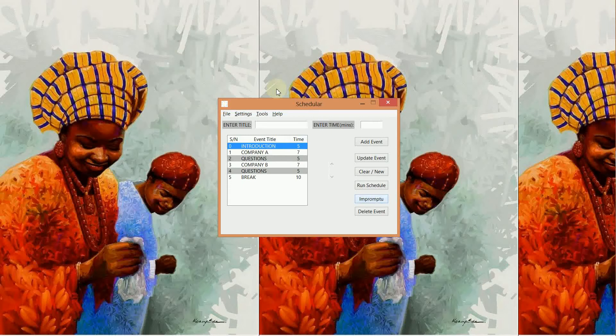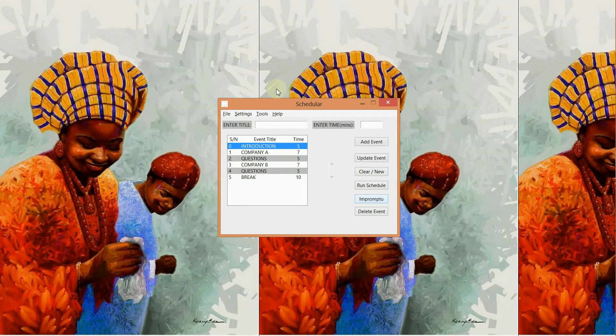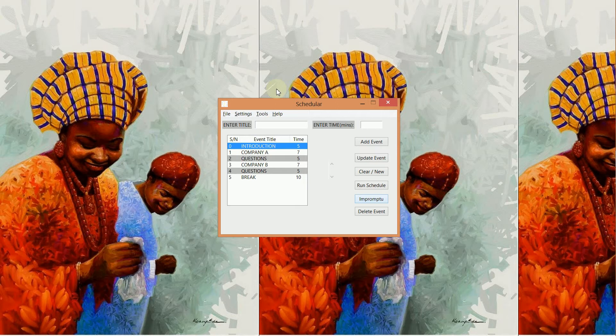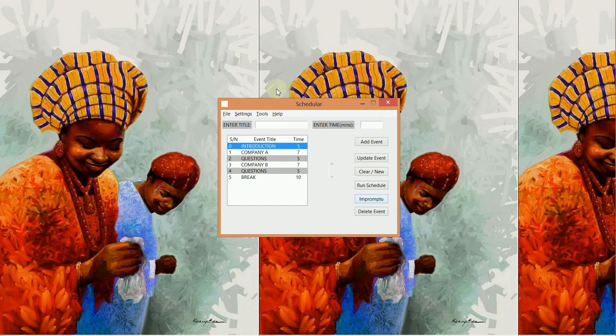We created the schedule currently in your screen in the previous video, and now we want to see how to run our schedule and also customize the settings that the scheduler provides.